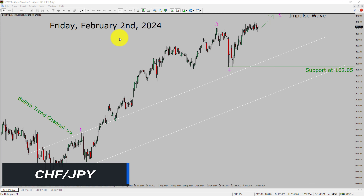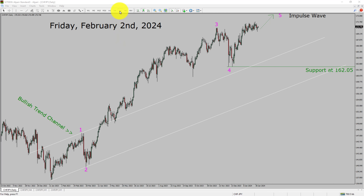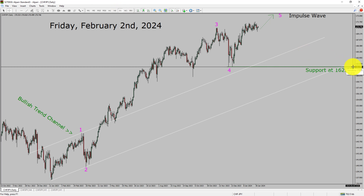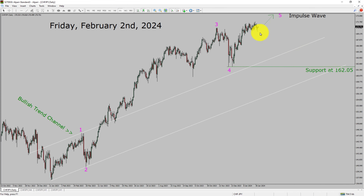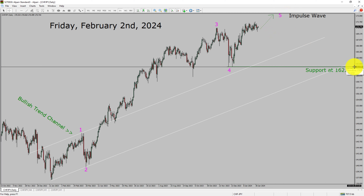Let us start the top to bottom Elliott Wave analysis. Inside the daily time frame, the trend is up in the Swiss franc vs Japanese yen currency pair. Daily time frame support is present at the 162.05 price level. Price is most likely going to rise to print a bullish 5-wave impulse in coming trading days. A decisive bearish break below the 162.05 support area is going to end the uptrend in the daily chart of CHF/JPY.